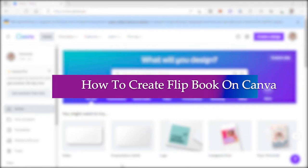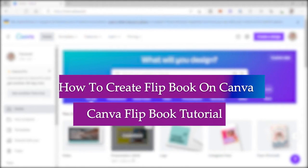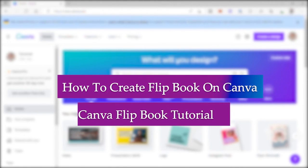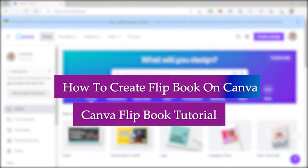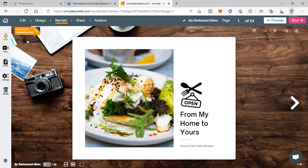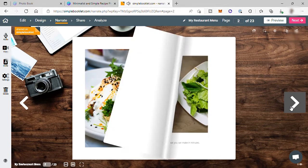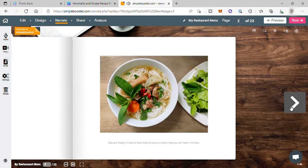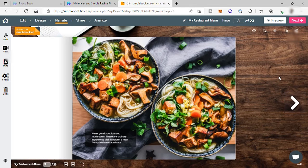How to create Flipbook on Canva, Canva Flipbook Tutorial. Hi everyone, welcome back to the channel and for today's video, I will show you how you can easily create a digital flipbook, magazine, brochure, or catalog in flipping book style in Canva in just a few minutes.